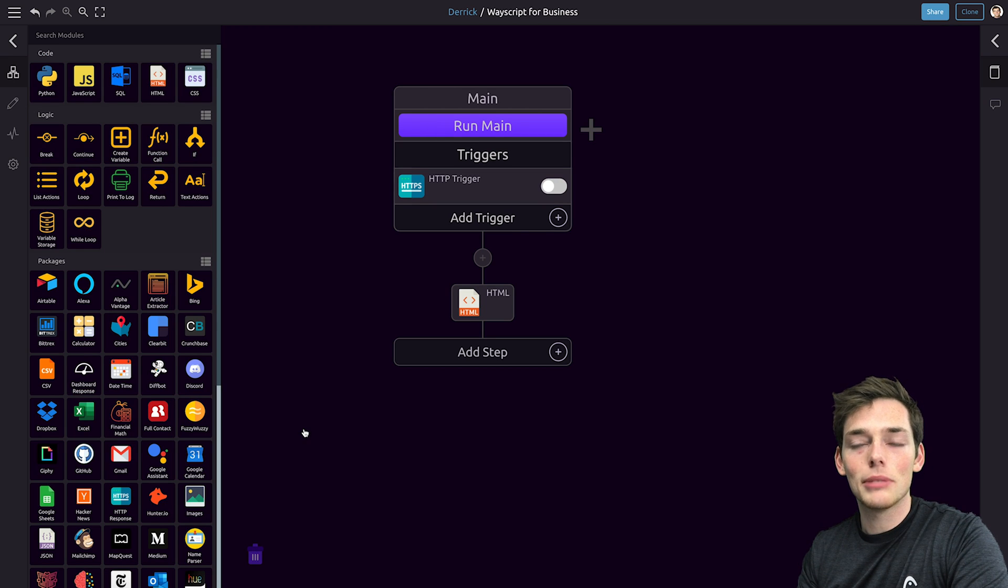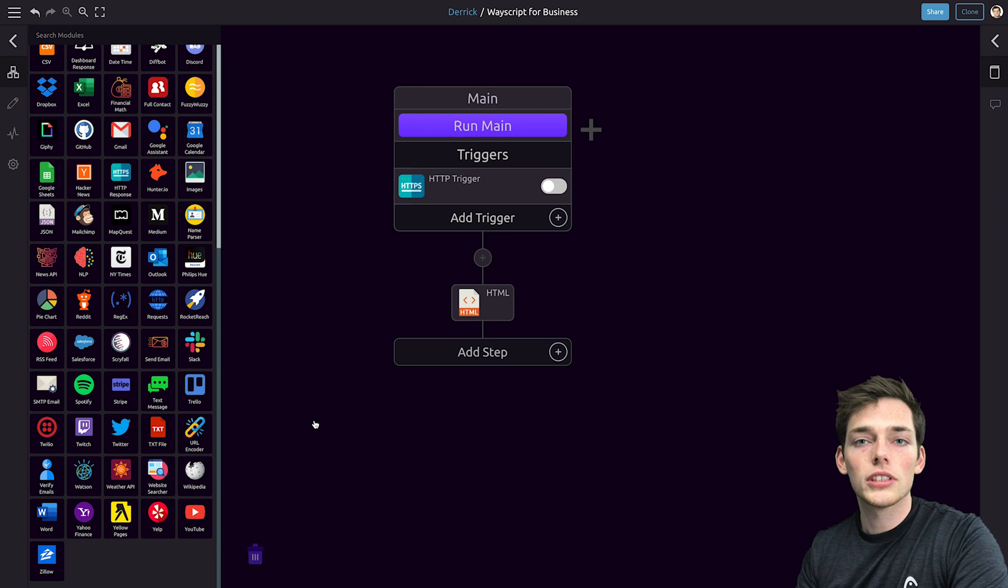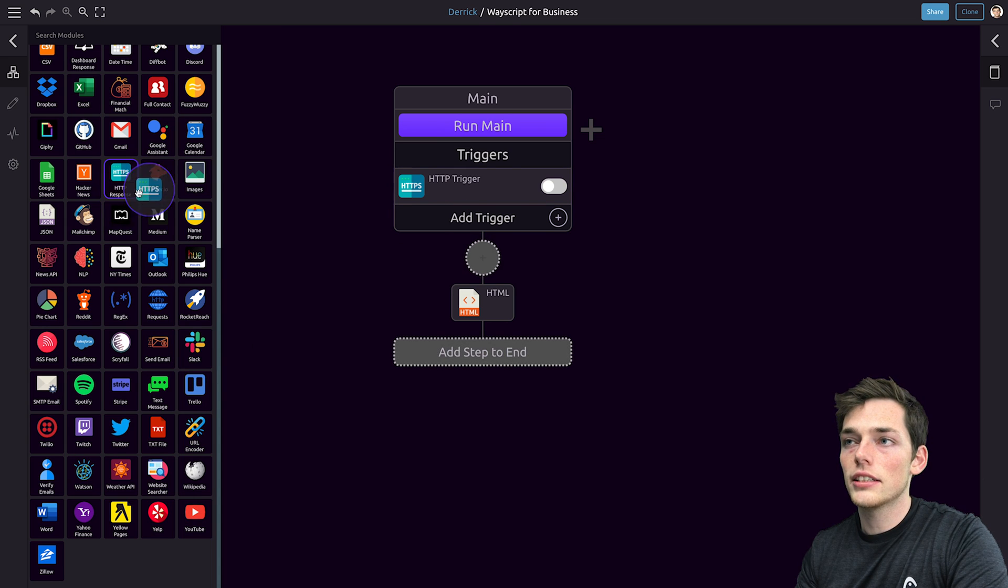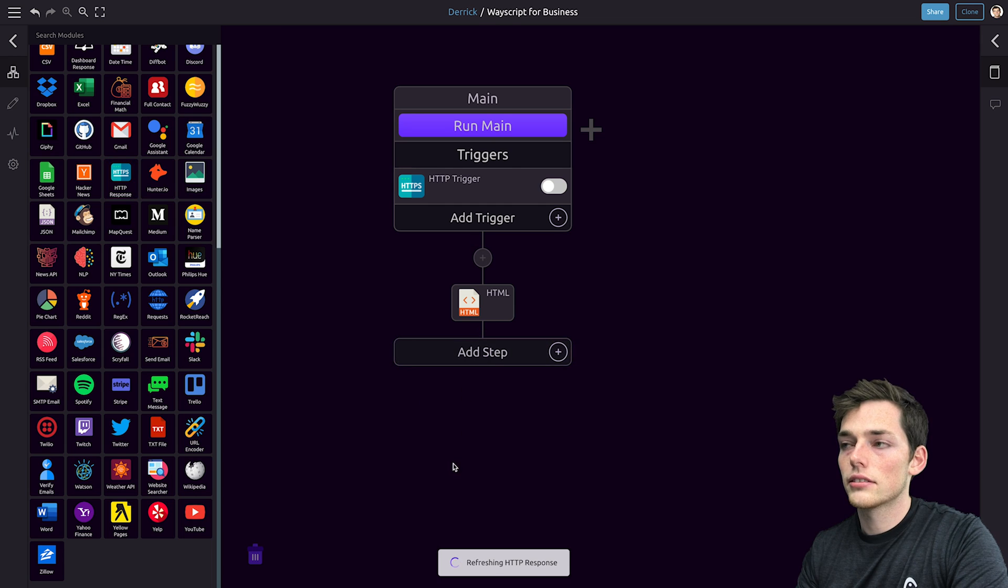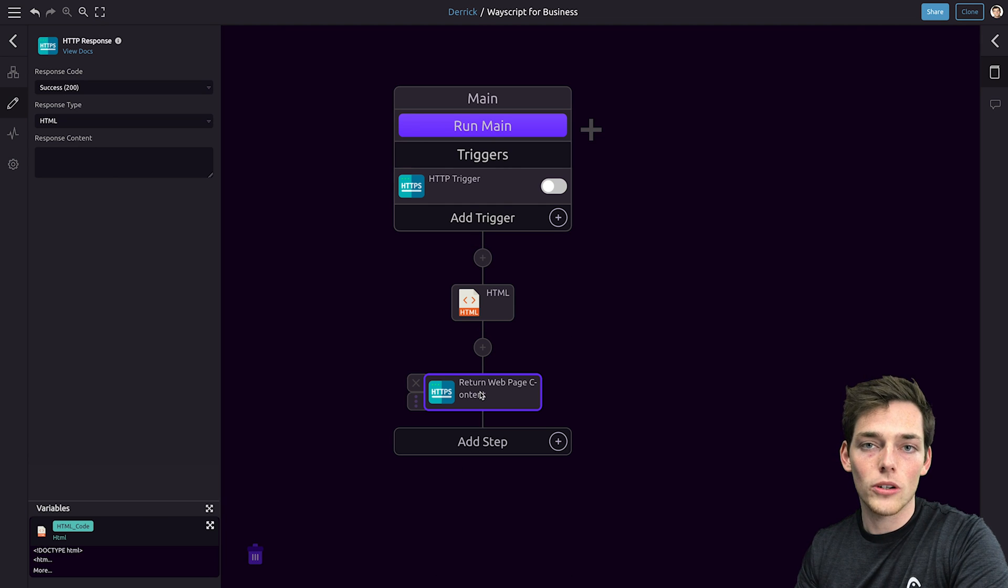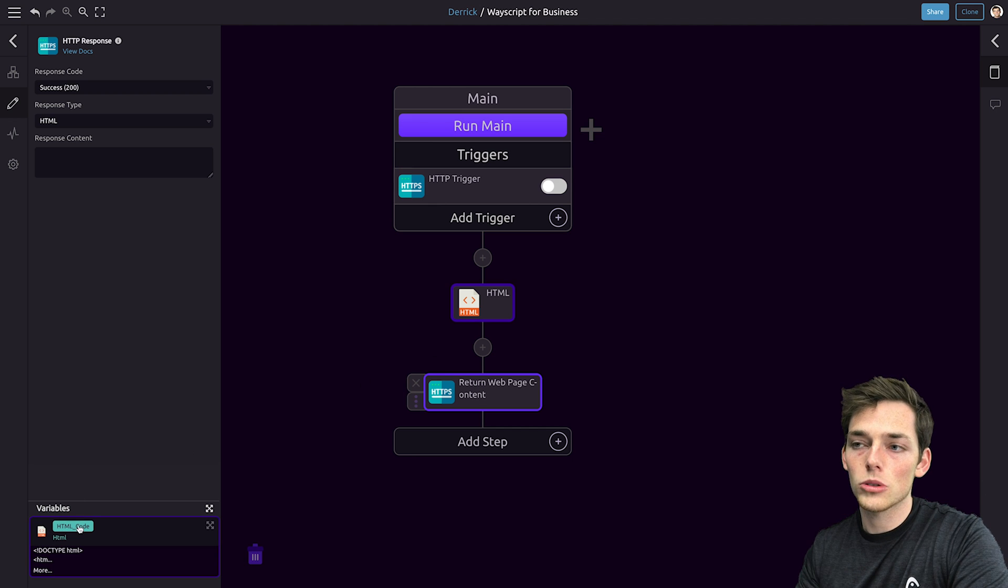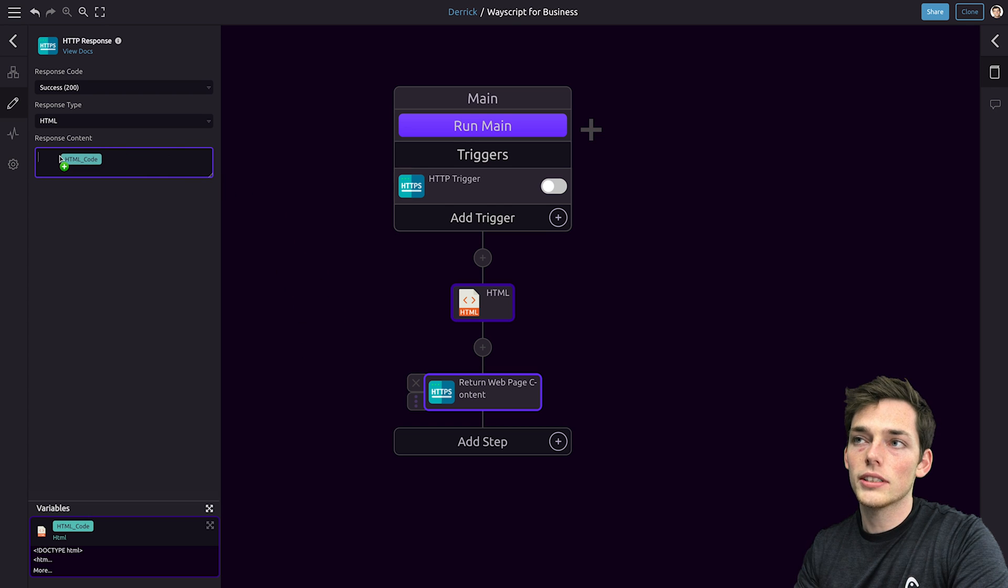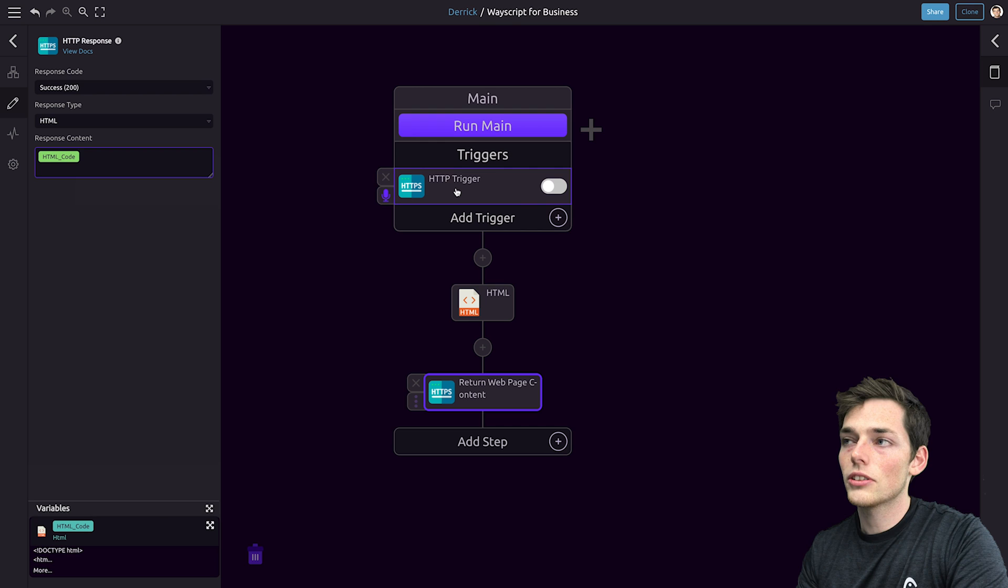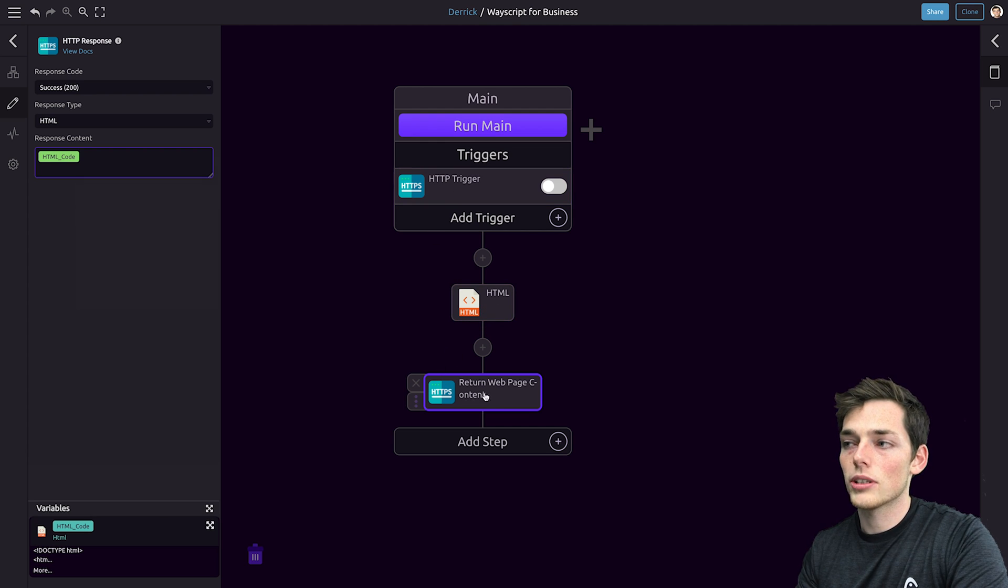Now that we have that HTML code, let's return it as a response whenever someone goes to this URL. To do that, we can drag in HTTP response and add it here. Wayscript utilizes drag and drop programming. So whenever we have some variable, we're able to access it by just dragging it from the variables panel. We have HTML code here and we can just drag it into our response content. So what this is saying is whenever someone goes to this URL, we're supplying HTML as a variable and then we're passing it as the response content.